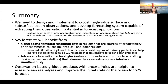To summarize, we need to design and implement low-cost, high-value surface and subsurface ocean observations. We need to maintain the observations we have, enhance these observations by adding more measurements — especially to capture high gradients in regions that are sources of predictability. But we also need to develop forecasting systems that are capable of extracting the observations' potential in forecast applications.